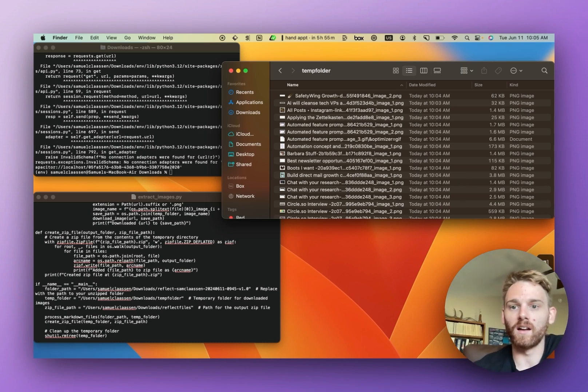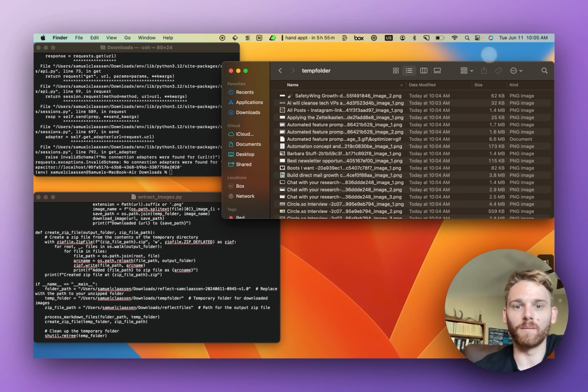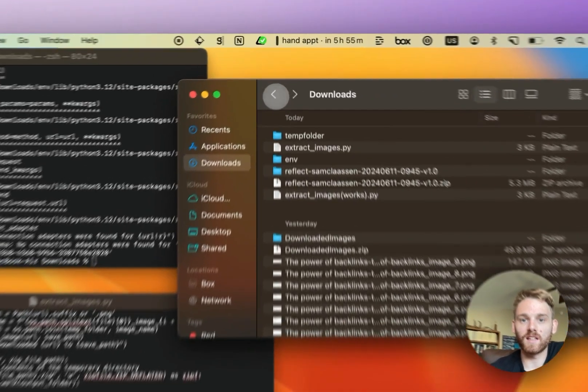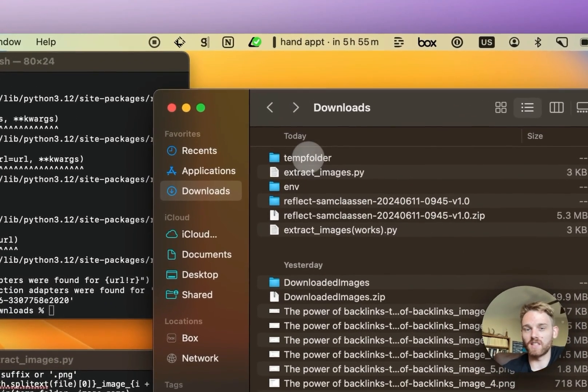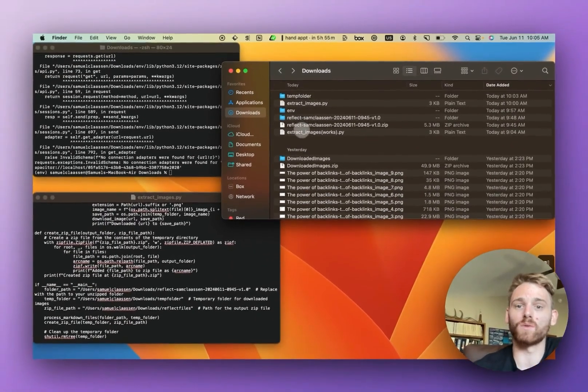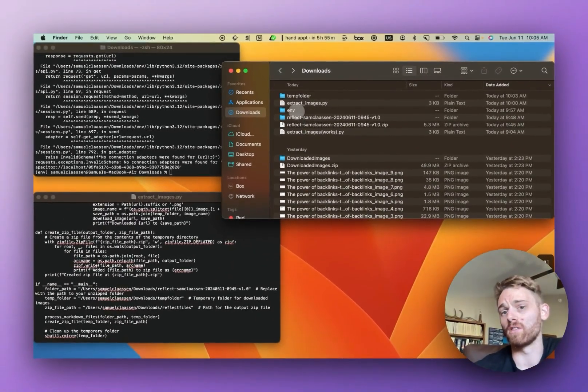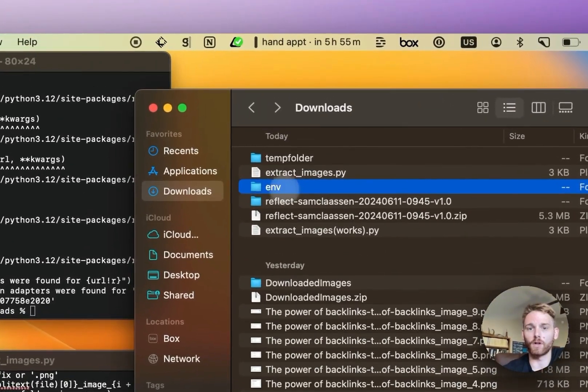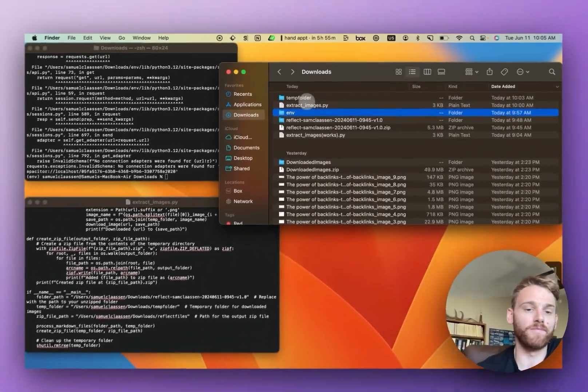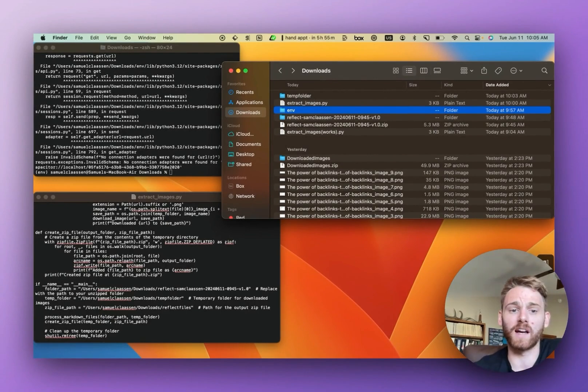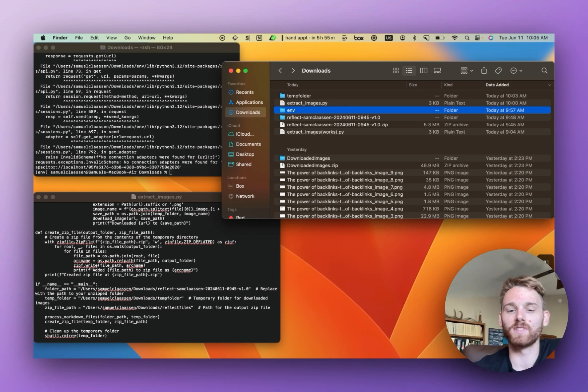You could change this folder name to whatever you want. And then afterwards, you can go delete the virtual environment, you can delete the script if you want from your computer. It doesn't really matter. I hope that all makes sense. It's really not that hard. I just wanted to go through step by step.